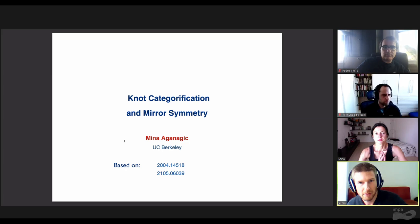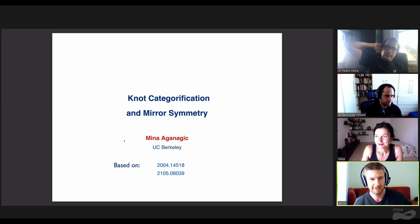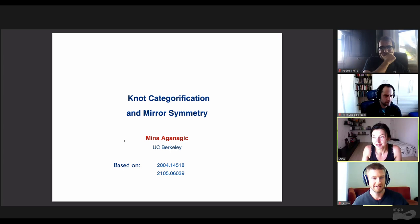Welcome back everyone to the final talk of the afternoon session. We're very pleased to have Mina Aganazic talking about categorification and mirror symmetry. I want to thank the organizers for putting together and keeping the conference going in these difficult times.